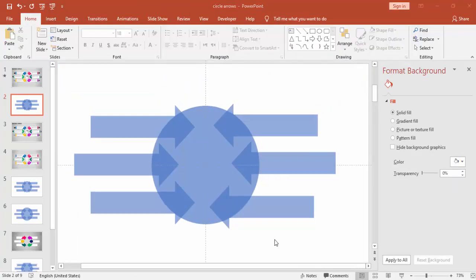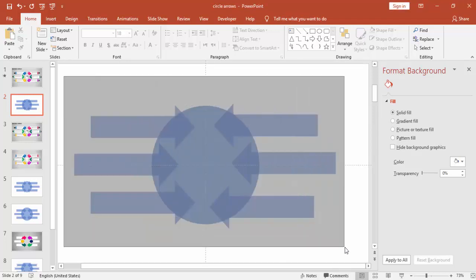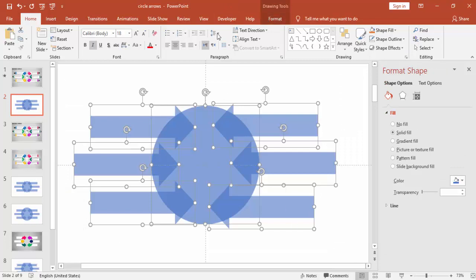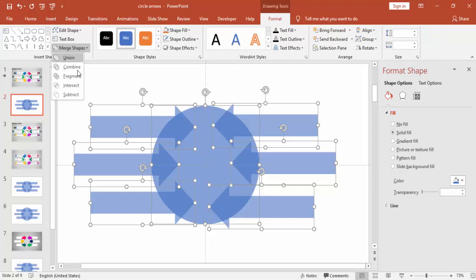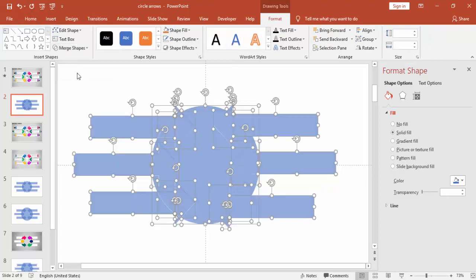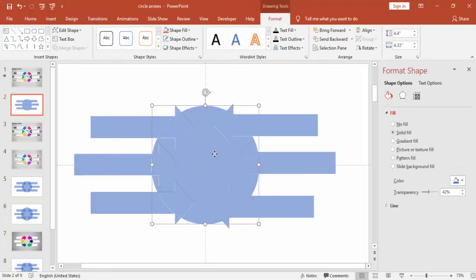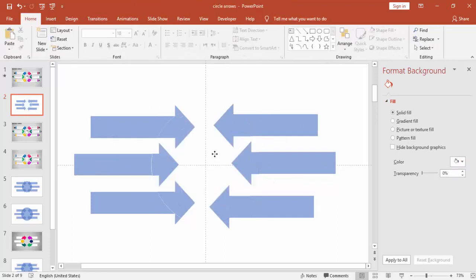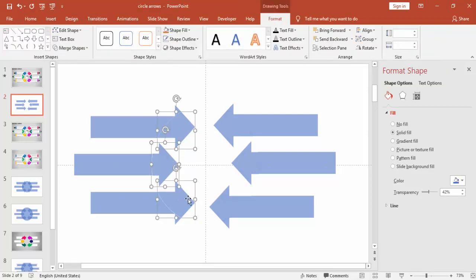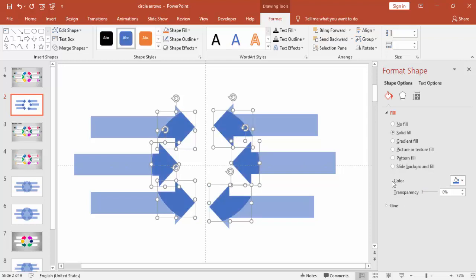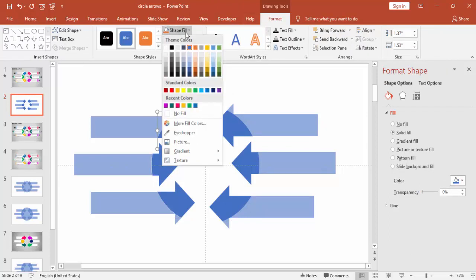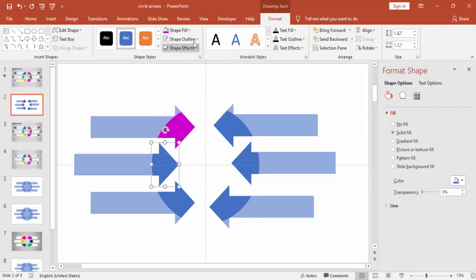Once you do the alignment, select all the objects. Under Format, use More Shape, then Fragment, and delete the circle so you are left with just the arrowheads. Make the transparency level zero percent and you can change the color of each arrowhead with different colors.